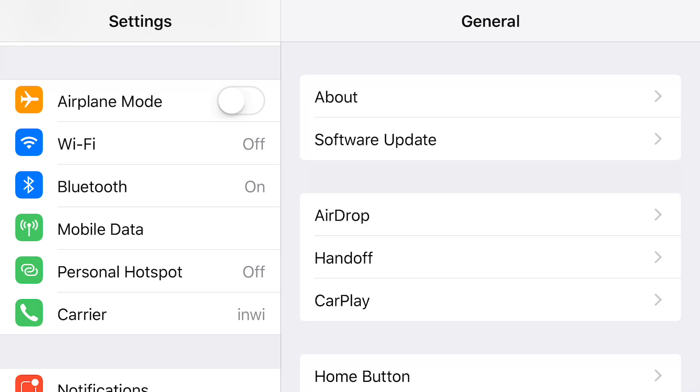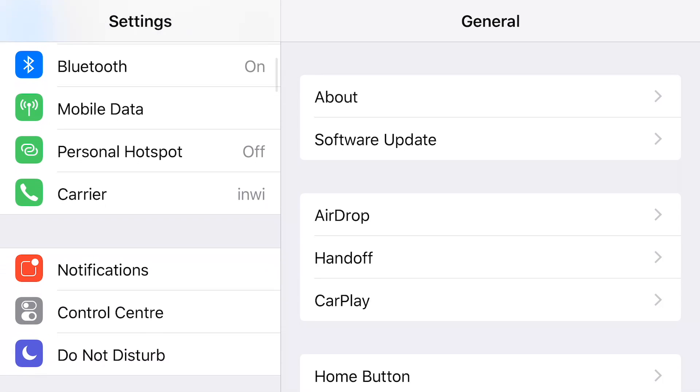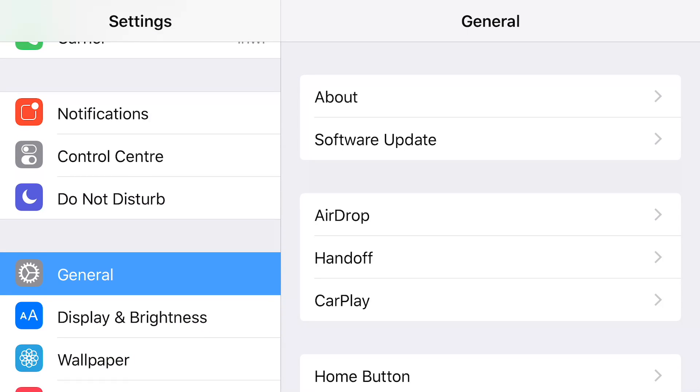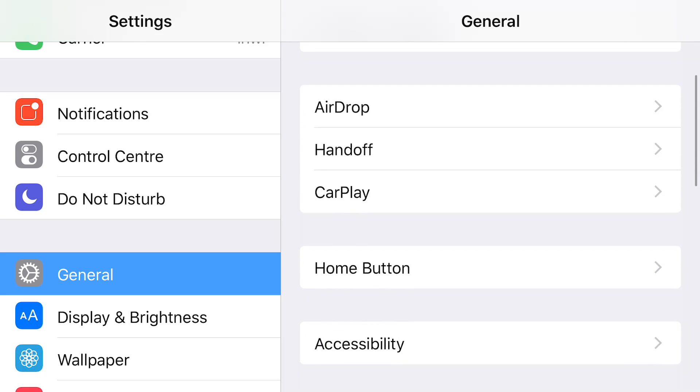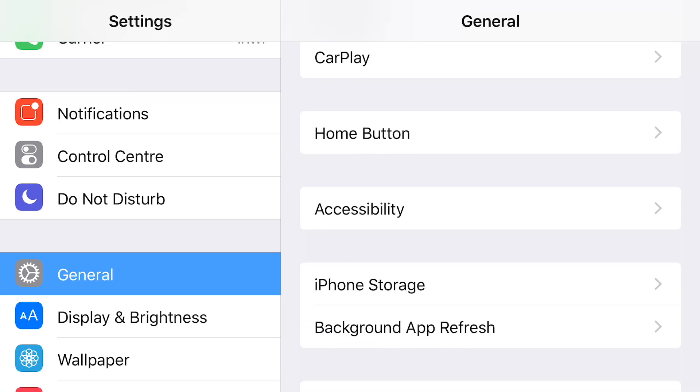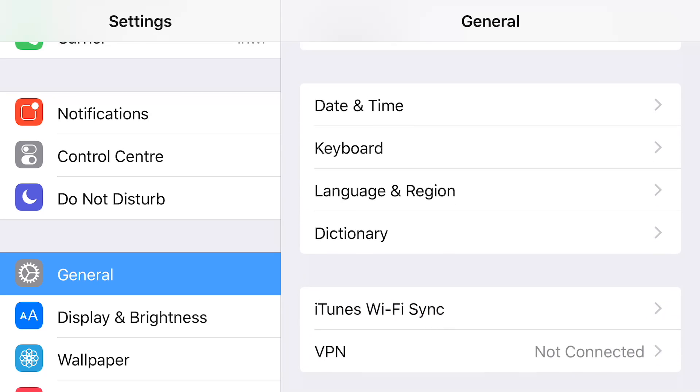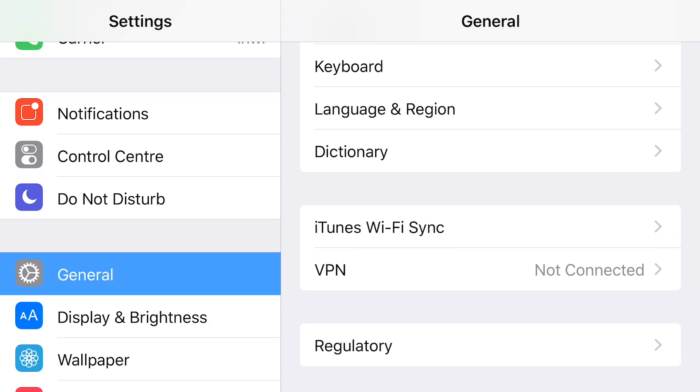The first thing we need to do is go into settings, and then we're in settings, we need to scroll down to general. On the horizontal mode it splits the screen, on the portrait mode it doesn't, but scroll down to general, and then we scroll to VPN.